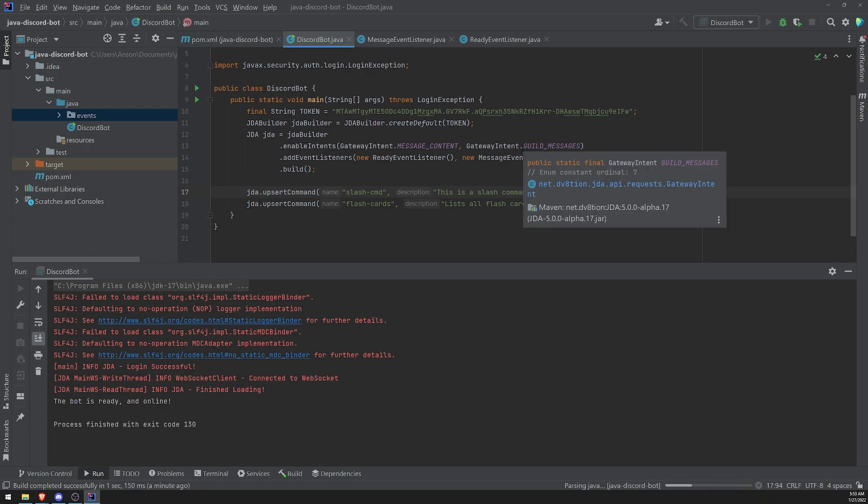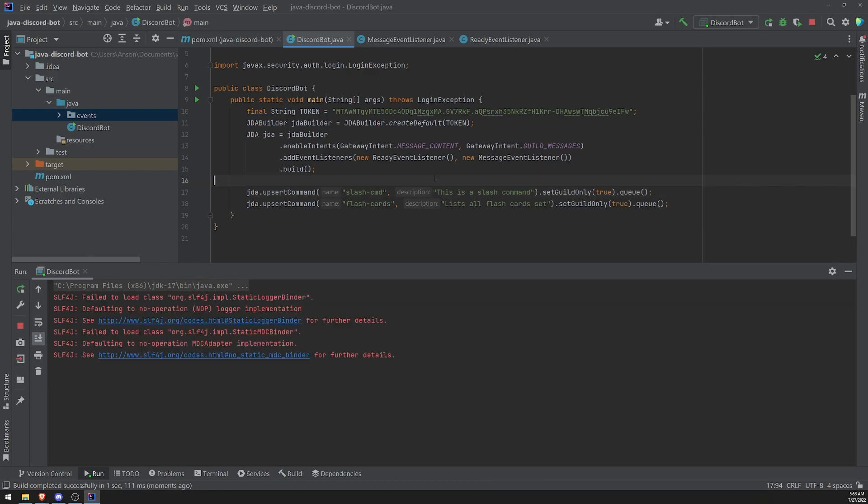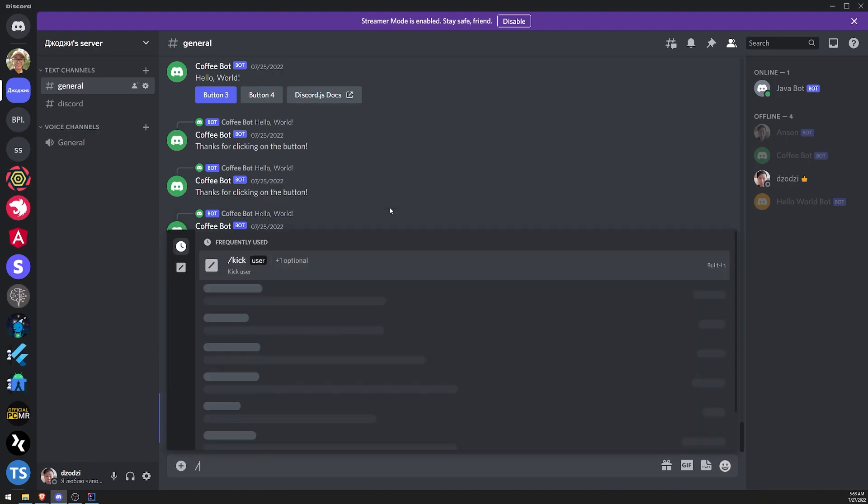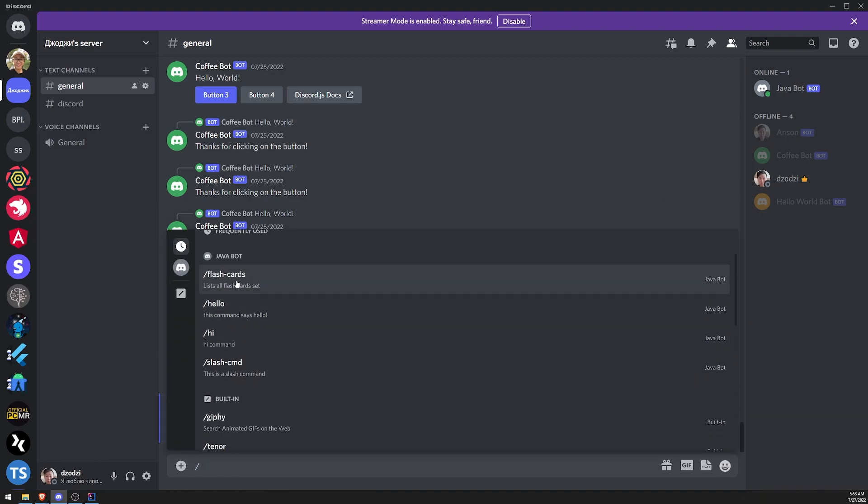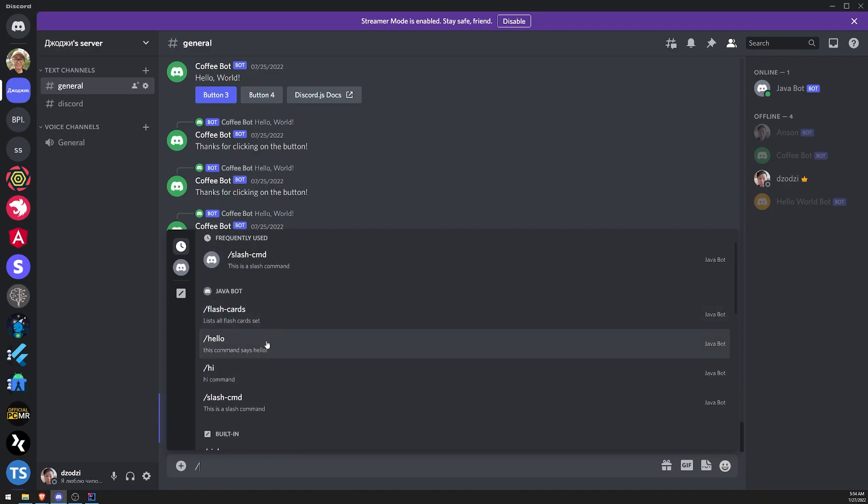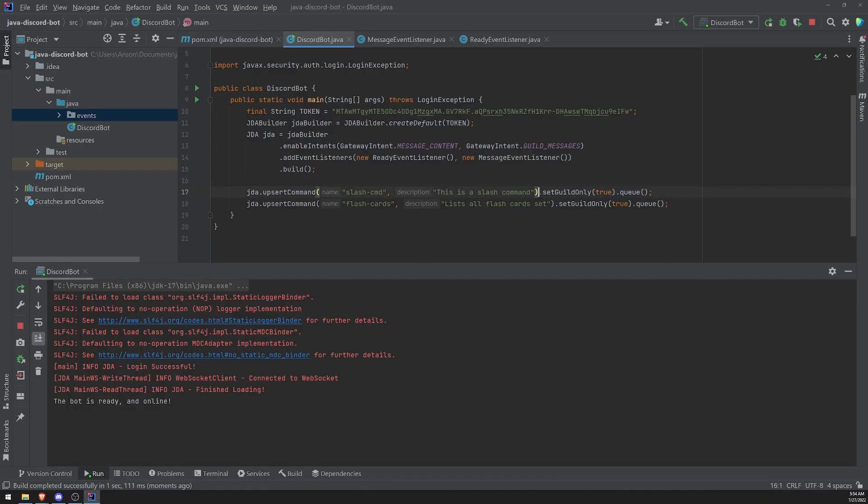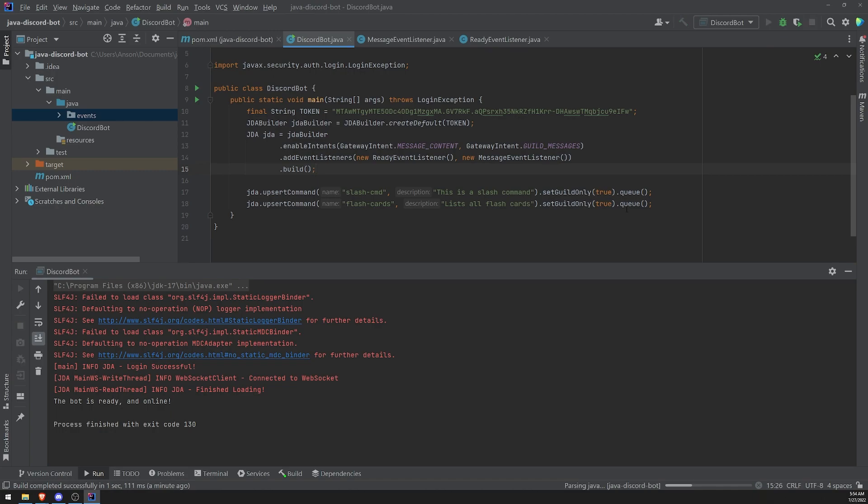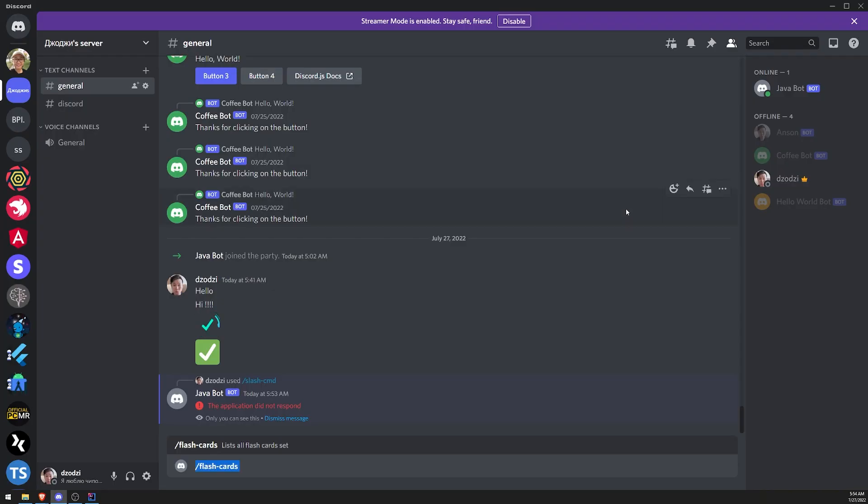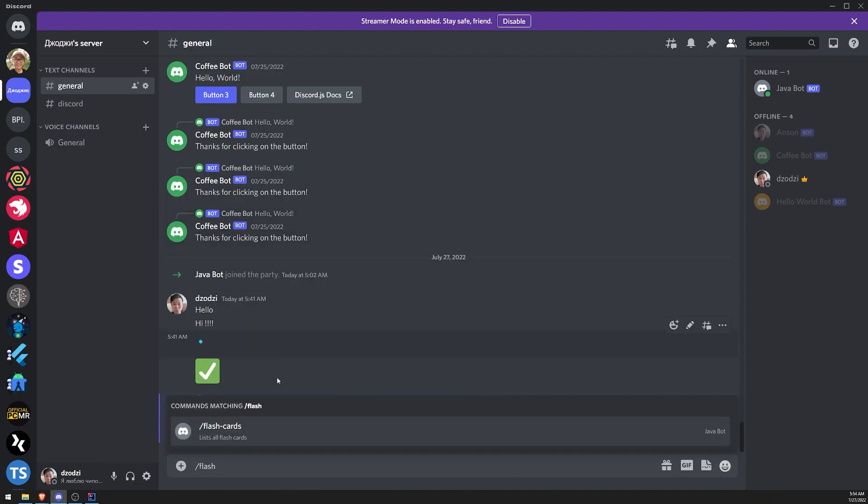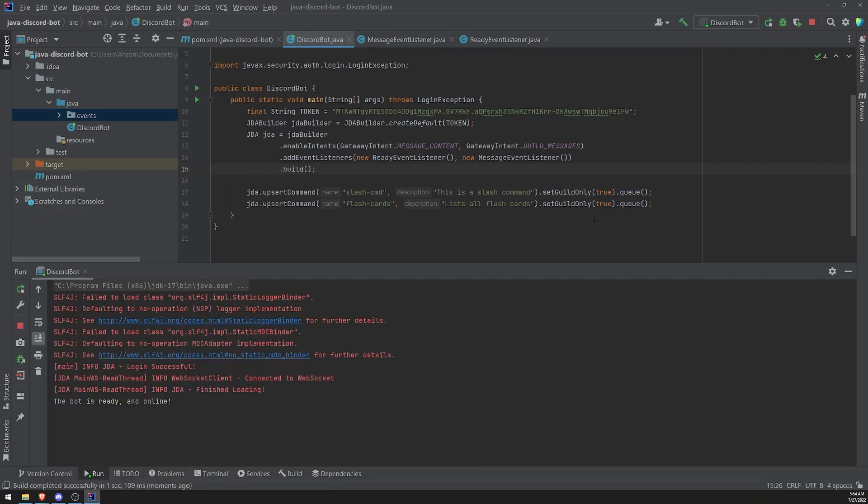Let's go ahead and restart the bot and we'll go ahead and see our new slash command. So you can see that Java bot has the flashcards command. Don't worry about these two commands, these two commands were from earlier, it's just taking some time to update, but don't worry about those two commands though. You can see that flashcards command is over there and it says list all flashcards set. Okay. And let's go ahead and update the command by changing the description in the code. Let's just say list all flashcards and let's just restart and let's just see if it updated. So let's do slash flashcards and you can see the updates pretty much instantly and because it's a guild only command, right?